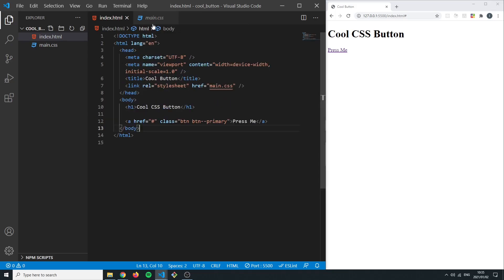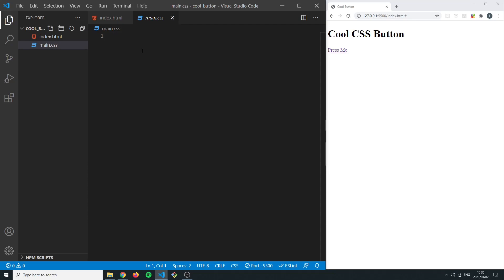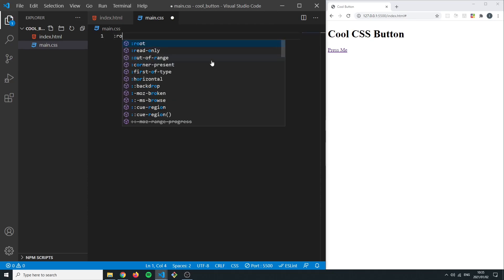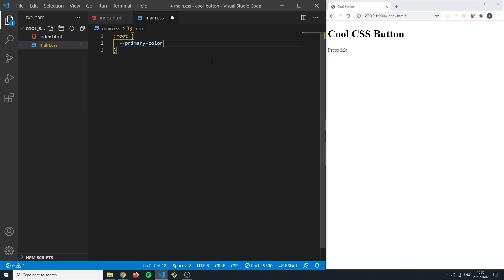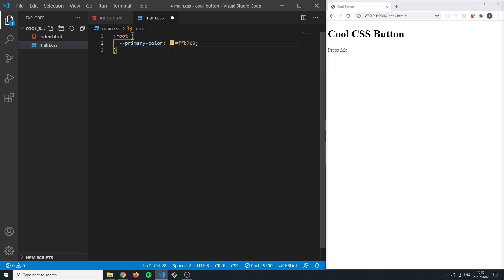Let's go into our main.css — we'll be doing all of our work here. First I want to add a root variable called primary-color, a CSS variable, and give it a hex color value. Here you'd be able to change the color of the button however you'd like — make it green, red, whatever. I'm just going to use a yellowish color to make it stand out. So up here you'll only need to change one variable and it will change the entire look of the button.